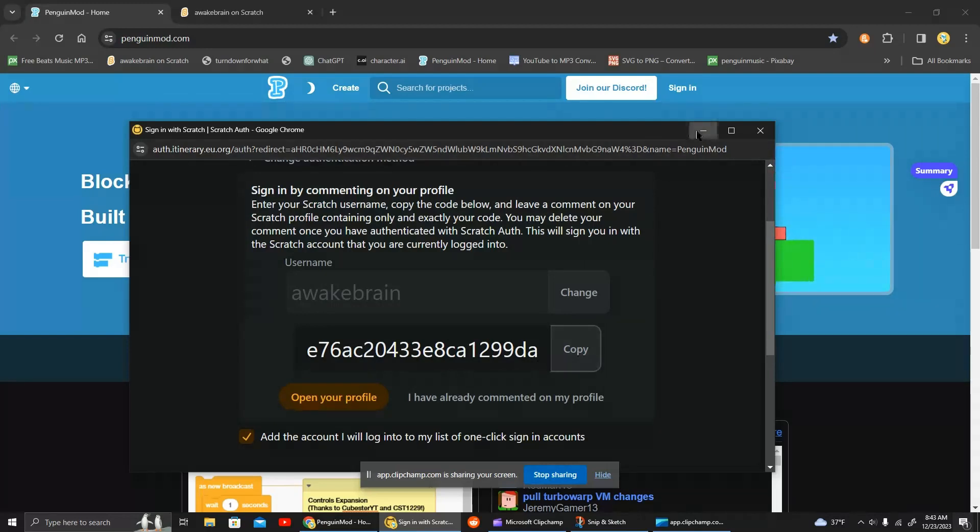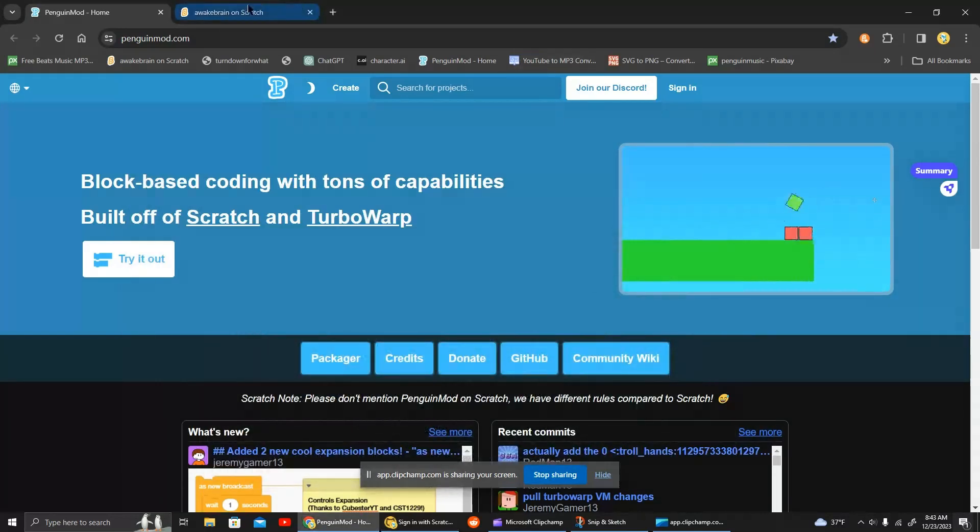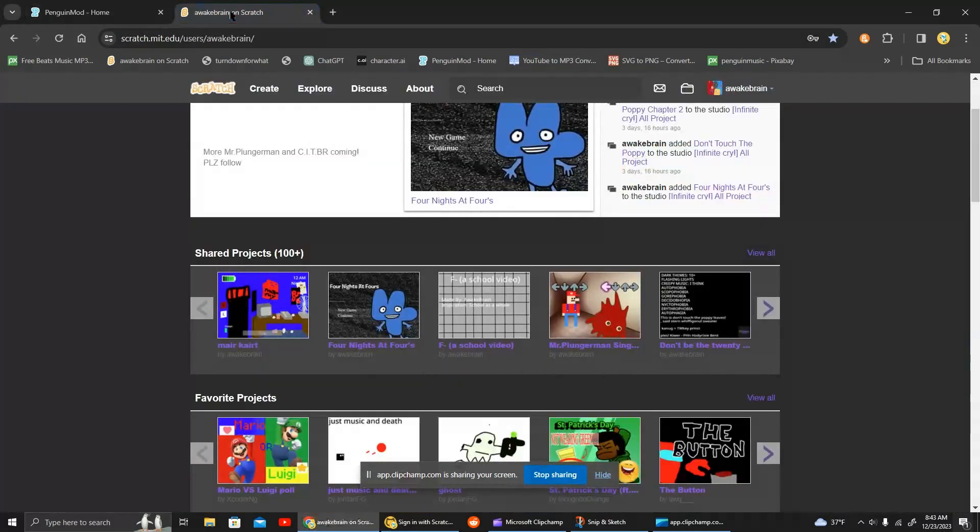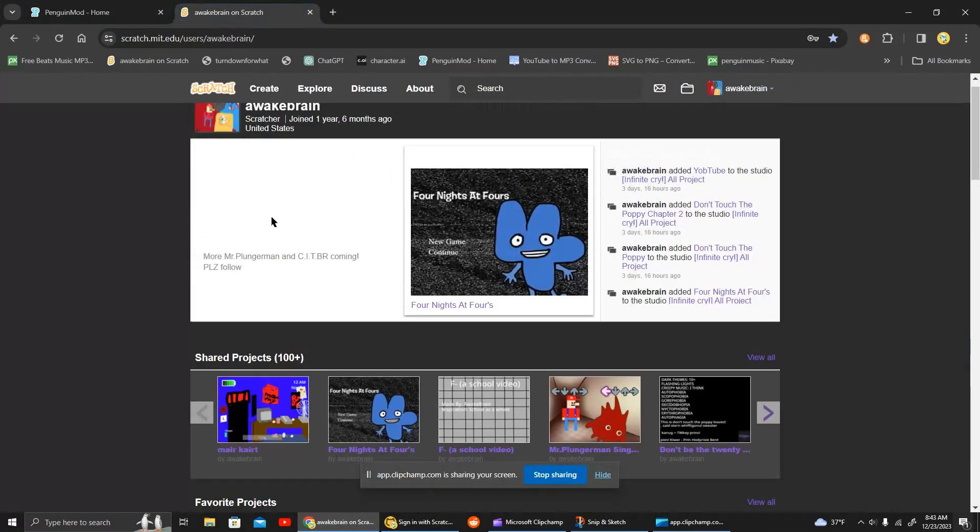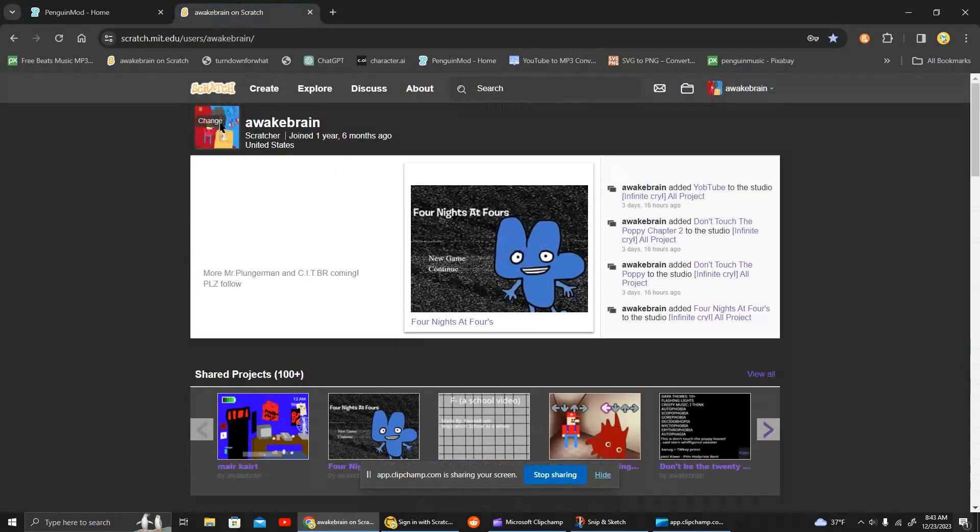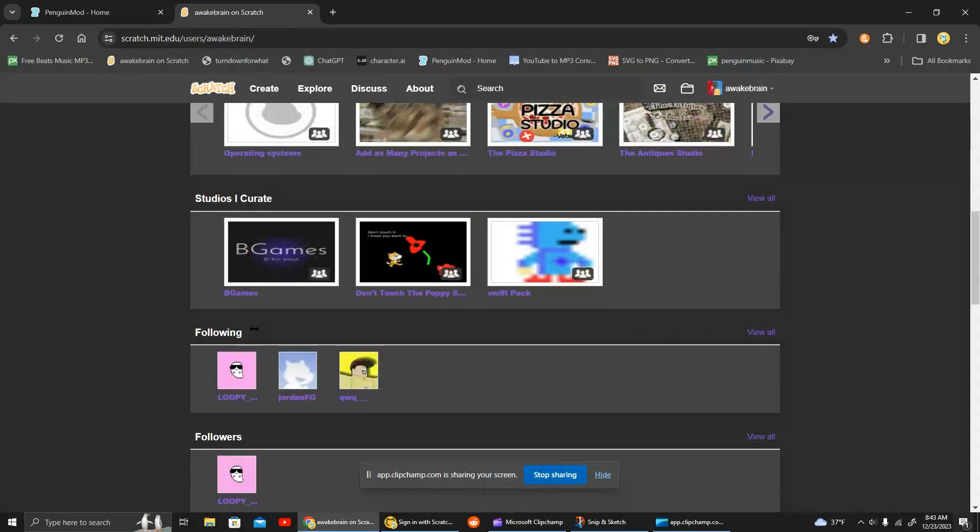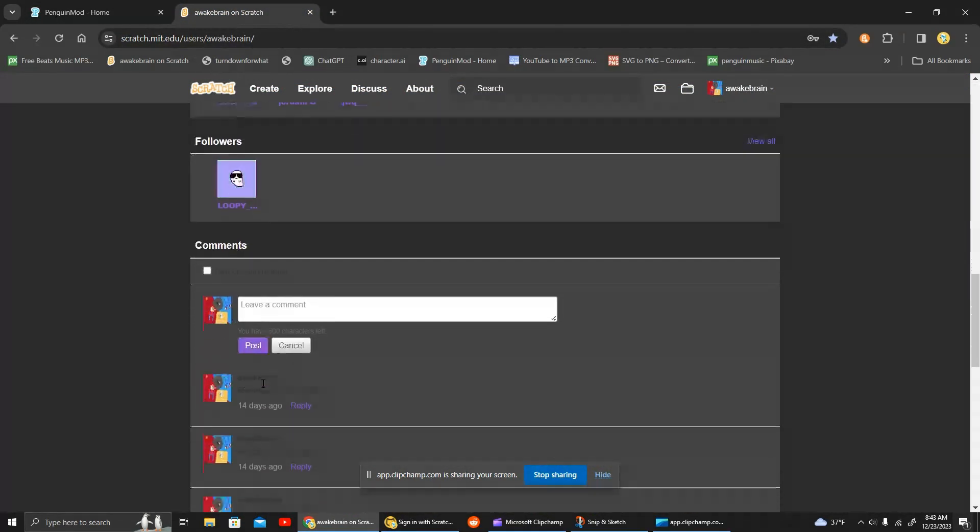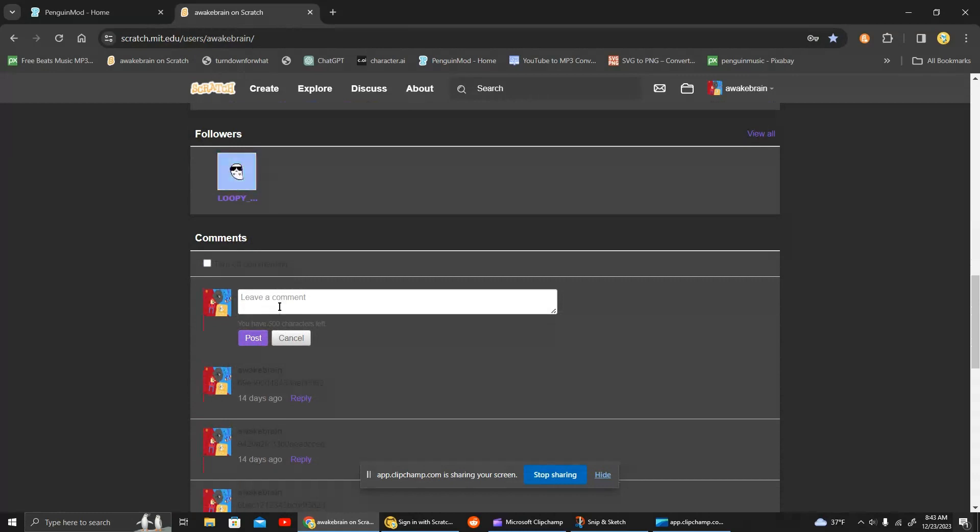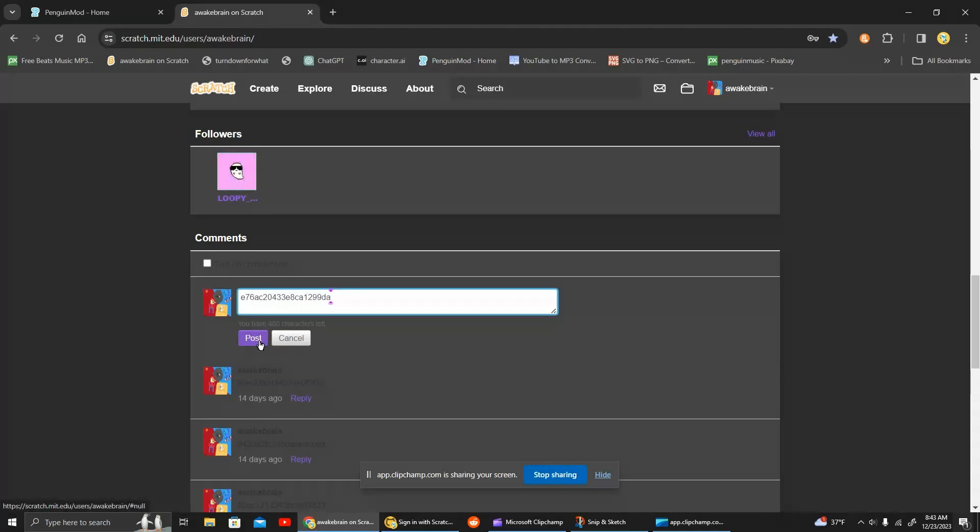After we press copy, we go to our username on Scratch. We go to leave a comment, and then since you pressed copy, you want to press Ctrl-V to paste your code in, and then press post.